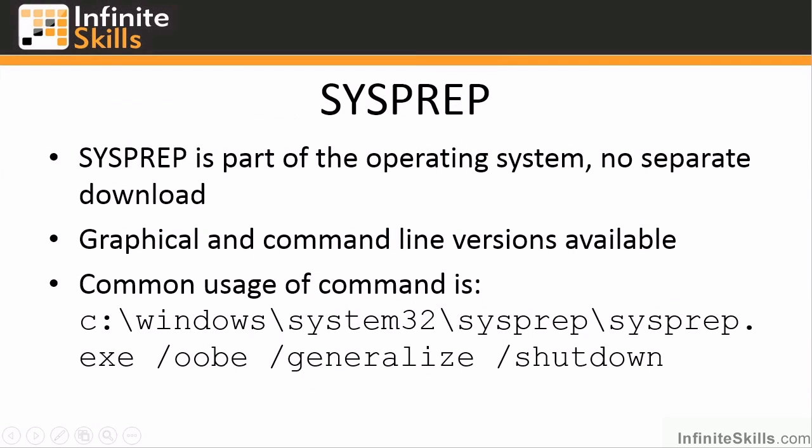If you do create your own images, you need to make sure they're generalized. This means it removes that unique seed, that GUID information. Sysprep is part of the operating system and you would just run sysprep /oobe, out of box experience, generalize, and then shutdown. Once it's shut down you could then go ahead and capture it using the capture media or boot from your own media and use ImageX to capture that.